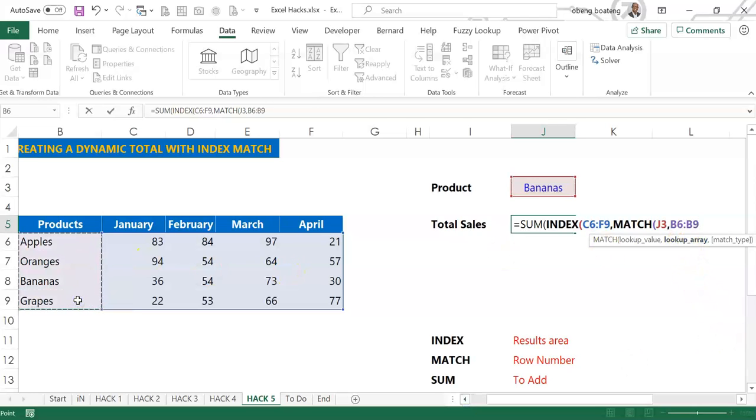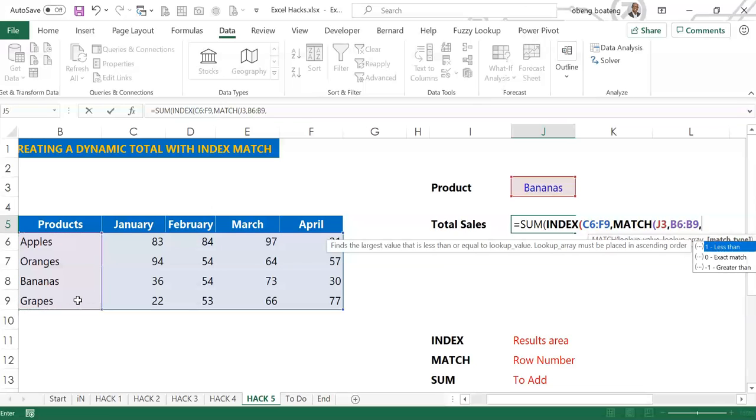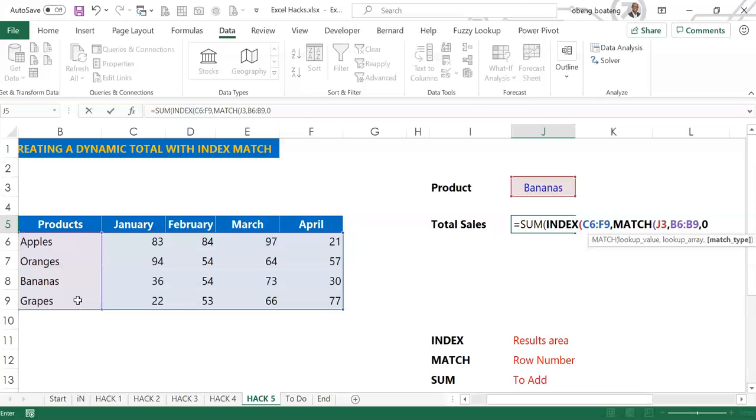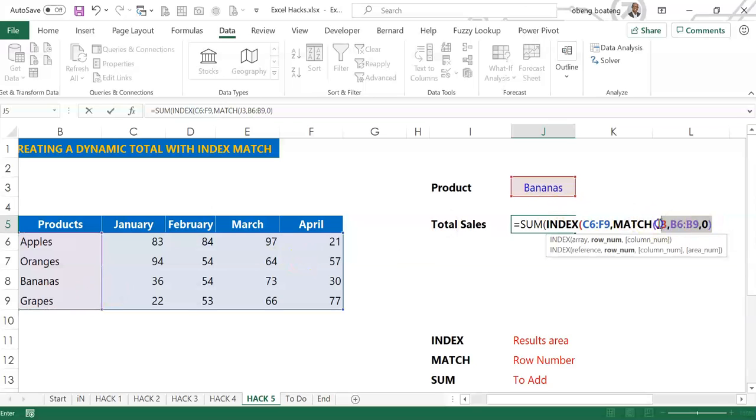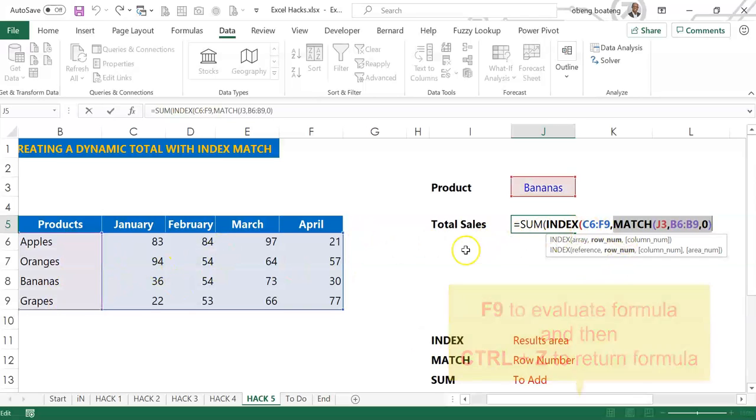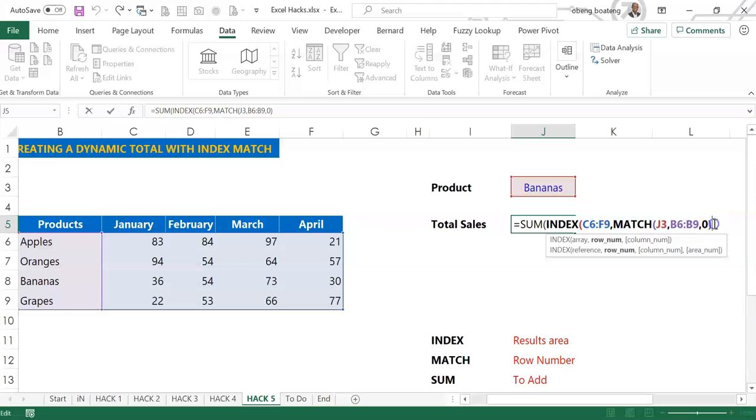So I'll bring my comma. The list of products now becomes my lookup array. So I'll select a list of products, I'll bring a comma, and then I'll choose zero for exact match. So this is going to return a row number. If I highlight this and I press F9, realize that it will give me row number three. If I choose grapes it will give me four and so on.